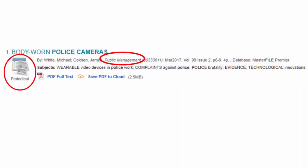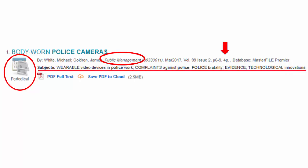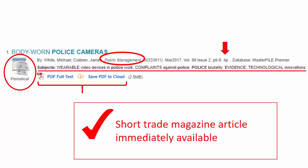The first comes from the periodical or magazine Public Management. It's probably a trade journal, meaning it's written for professionals in the public management field. The 4P means the article is four pages long. The subject terms are like hashtags — click one to rerun your search and retrieve articles tagged with the same subject. This article is available to read immediately or to save to an account.